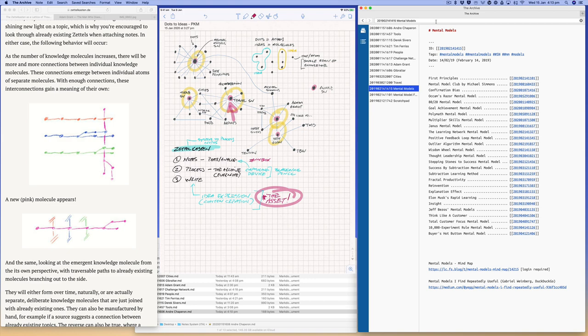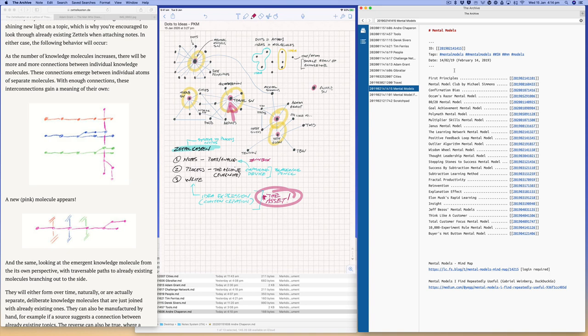So yeah, so mental models here, you can see this is a good, this is essentially what a lot of my structured notes look like. It almost looks like a book index. And then if you, if I want to go to first principles, I could probably, I can just in the search box here I can type in first, you can start to see it's narrowing things down.